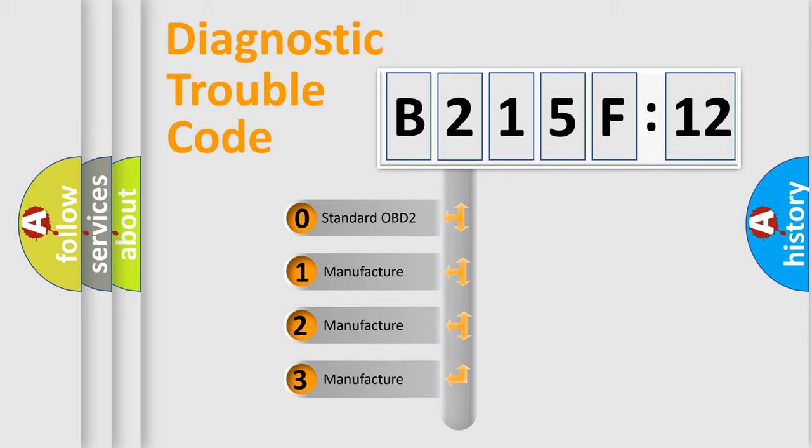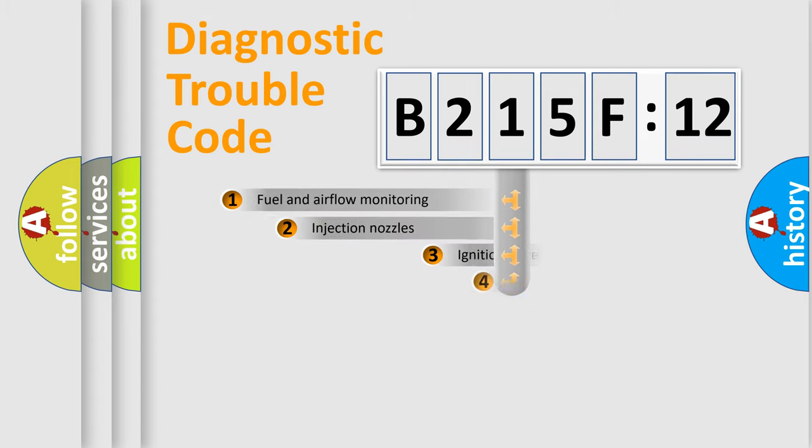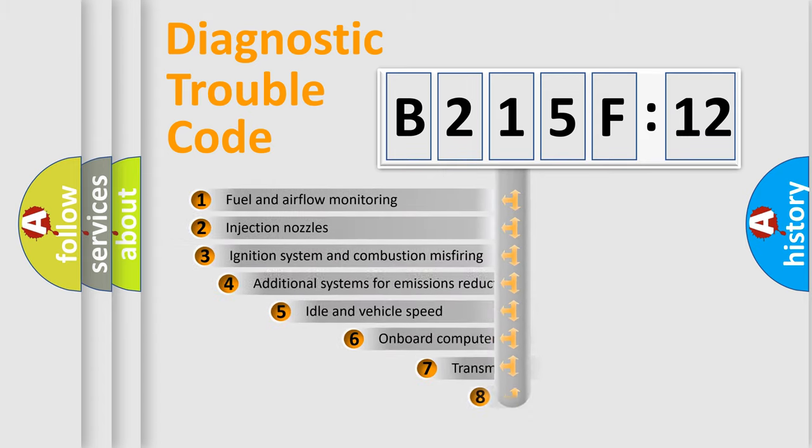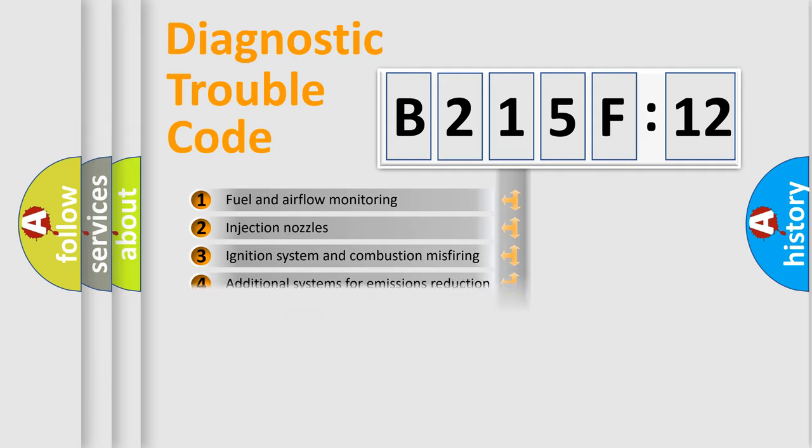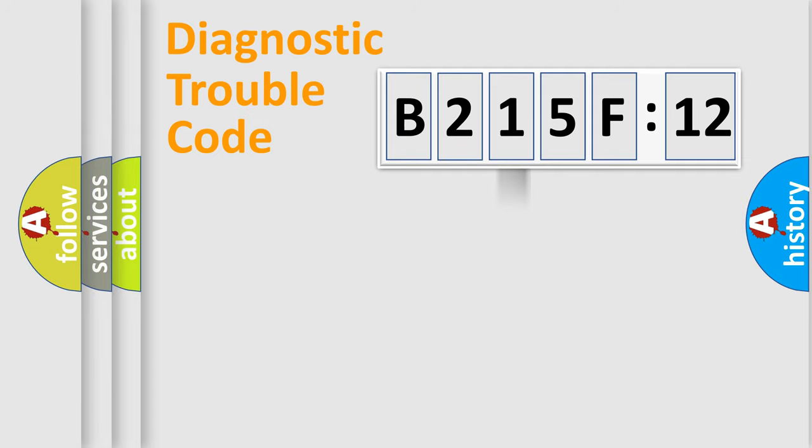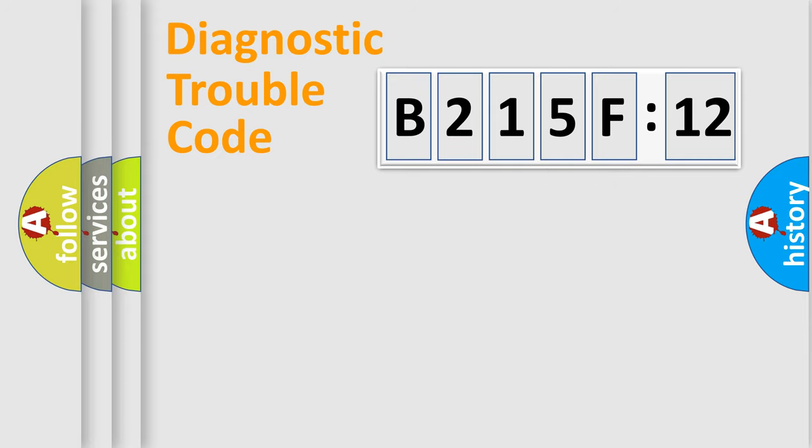If the second character is expressed as zero, it is a standardized error. In the case of numbers 1, 2, or 3, it is a manufacturer-specific error. The third character specifies a subset of errors. The distribution shown is valid only for the standardized DTC code. Only the last two characters define the specific fault of the group.